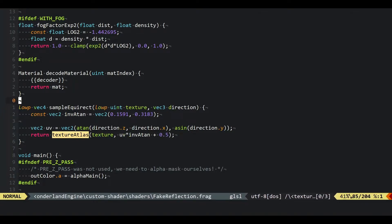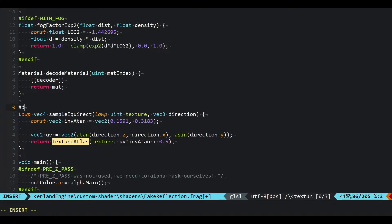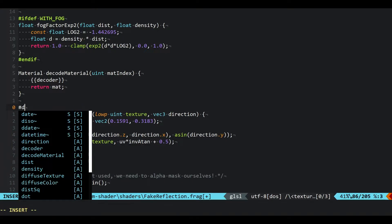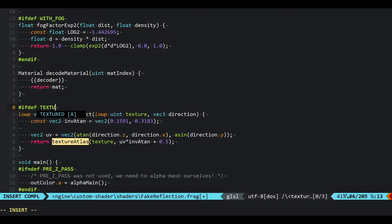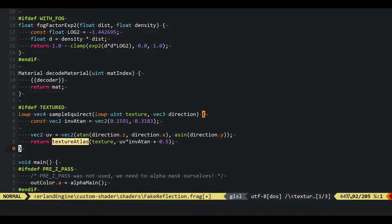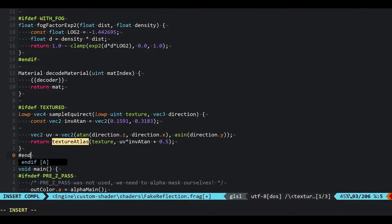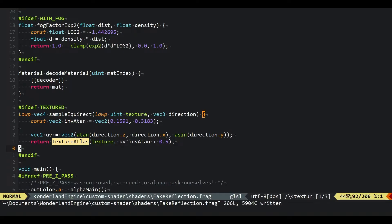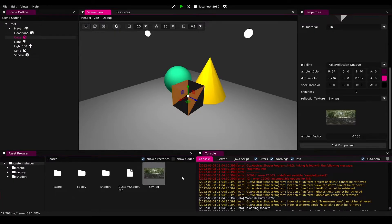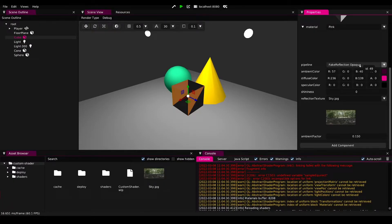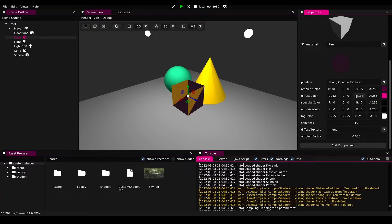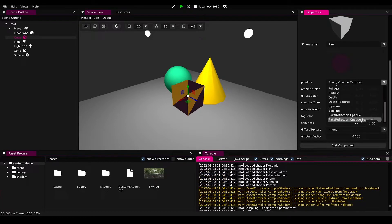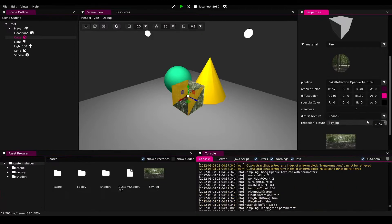To make this work, this texture atlas function is only defined if we have textured specified. Let's make sure that we only use it if texture is specified, but this also means that the fake reflection shader will only work if we use the textured pipeline.